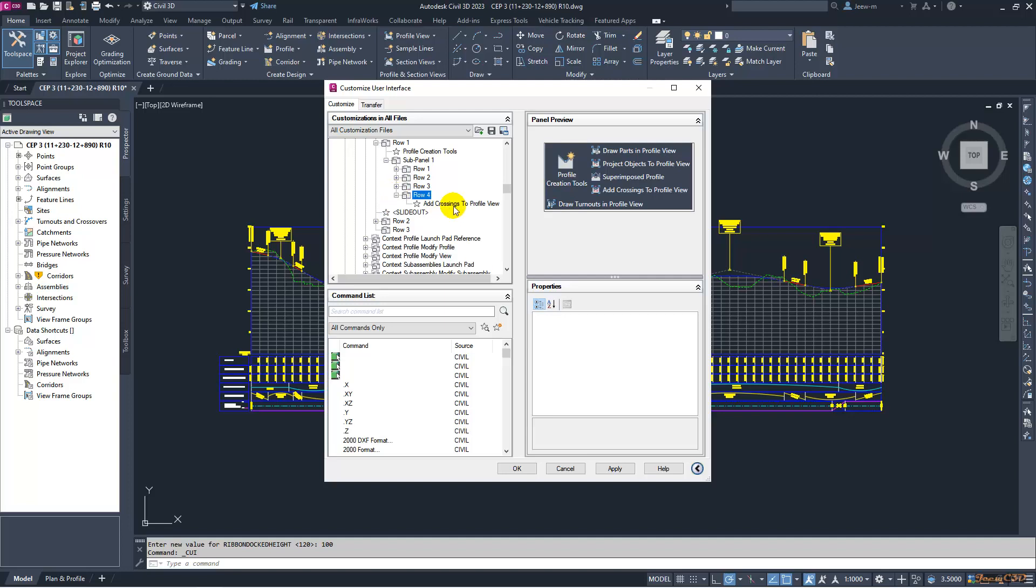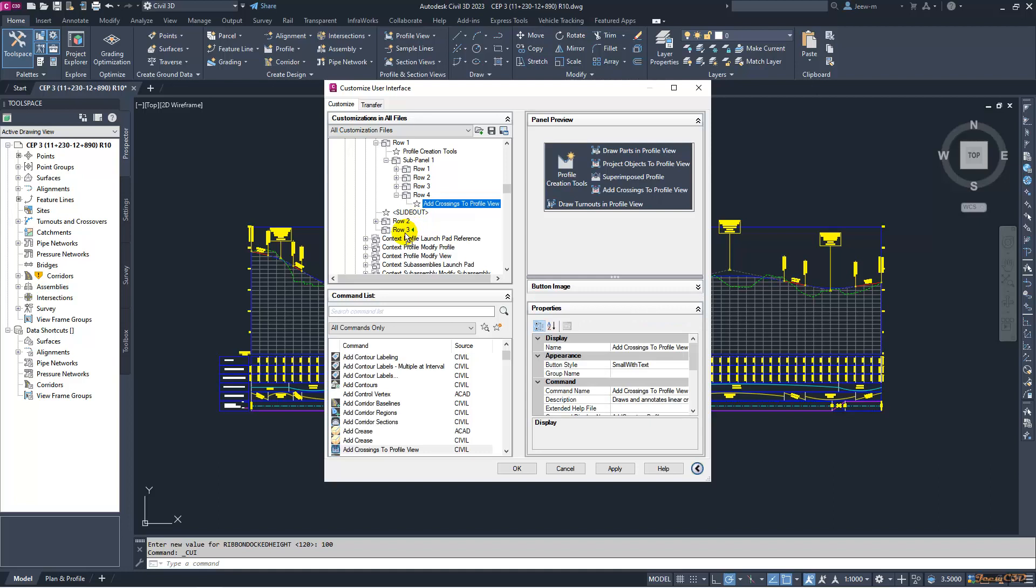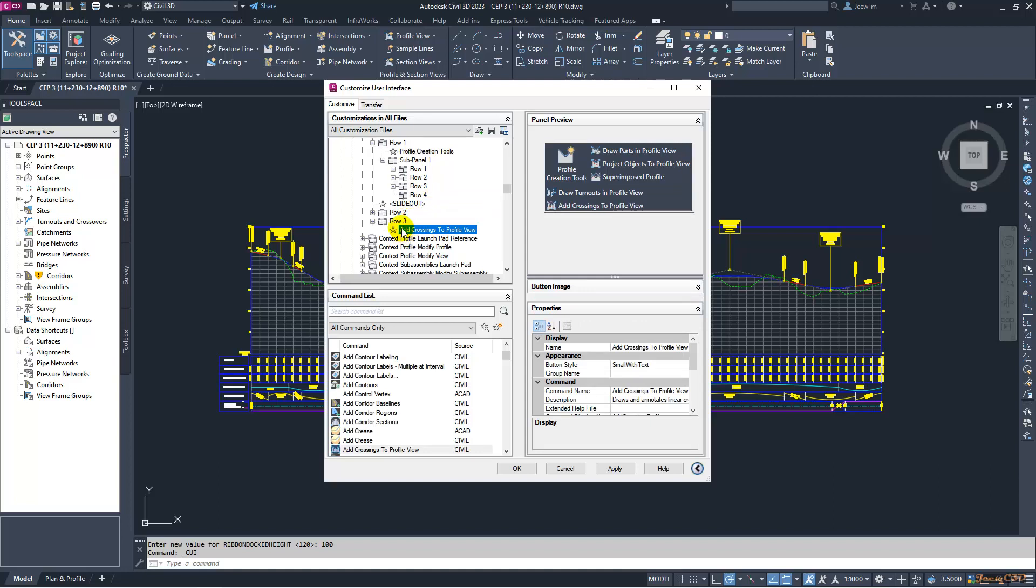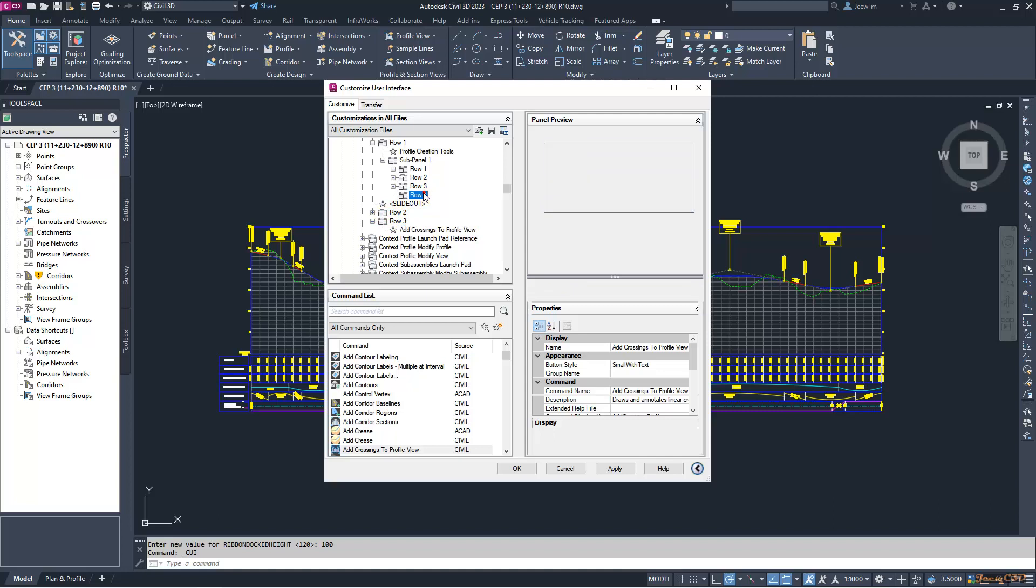I will expand this and select 'add crossings to profile view' and drag it all the way into row 3. Now it moves to row 3. Now you can see you have only three rows here, and you have two rows after that: row 2 and row 3. You can delete this row 4 here.